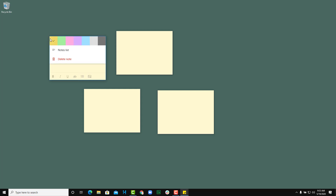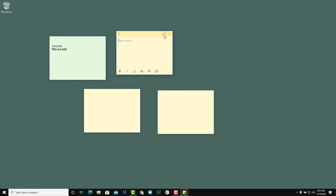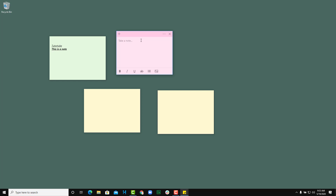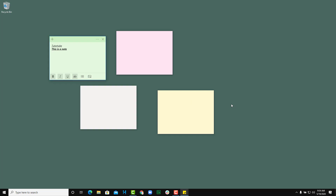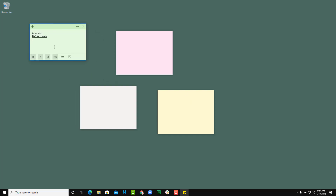On the top right-hand side of each note there is a menu where you can choose the color of your sticky note. By default it's yellow, but you can switch it to green, pink, gray, and so forth — giving you a way to visually organize your notes.